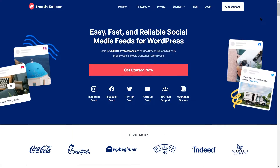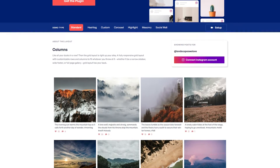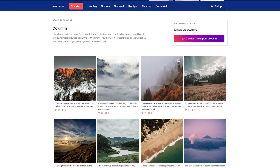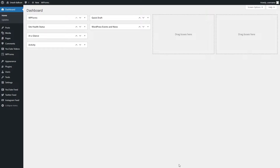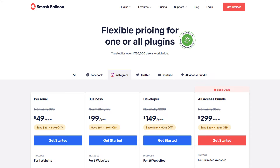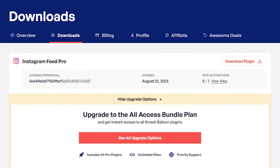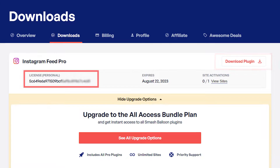To add social media feeds to our website, we use the social feed plugins by Smashballoon. Smashballoon offers plugins that let you create beautiful and responsive feeds from Instagram, Facebook, Twitter, and YouTube in just a few easy steps. You can purchase the plugins from smashballoon.com and once purchased you'll find your download links and license keys.